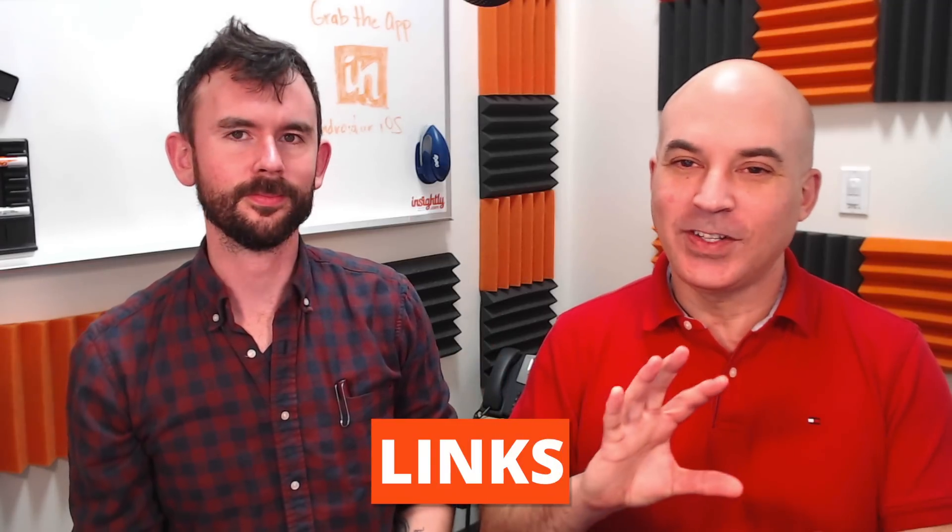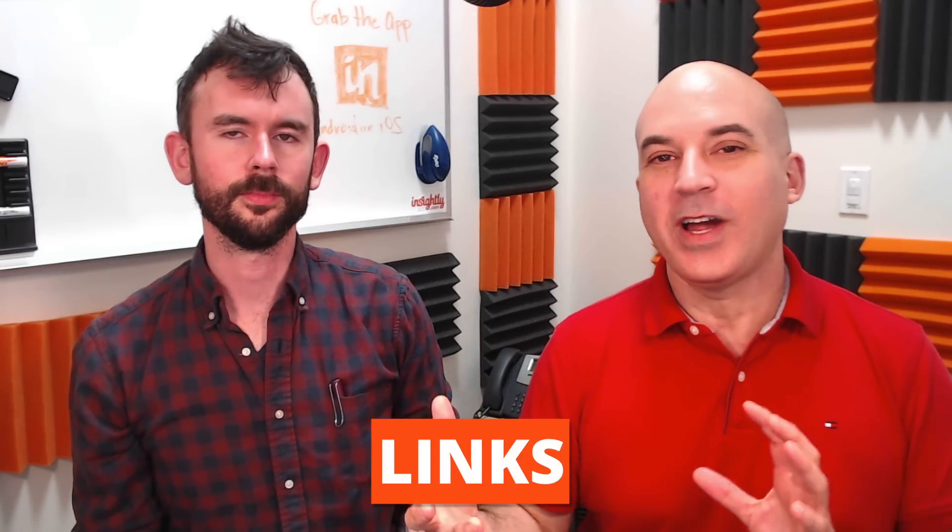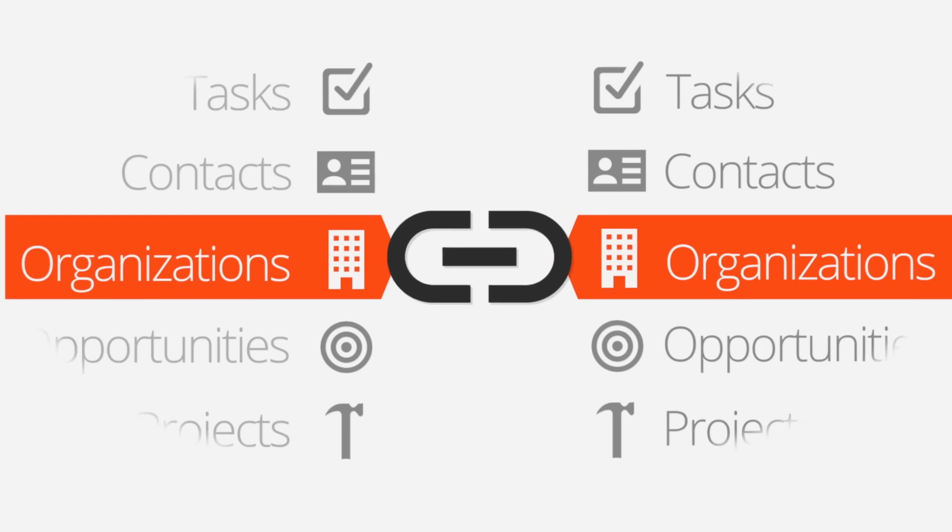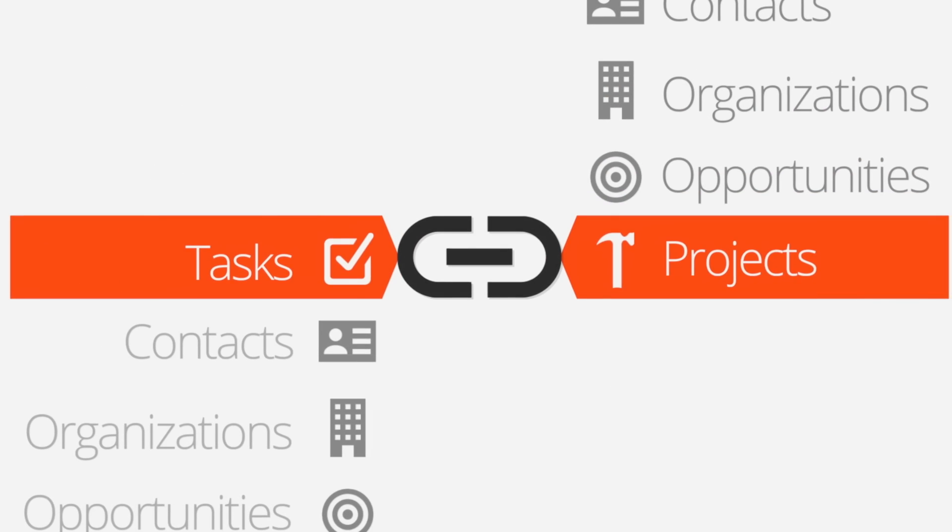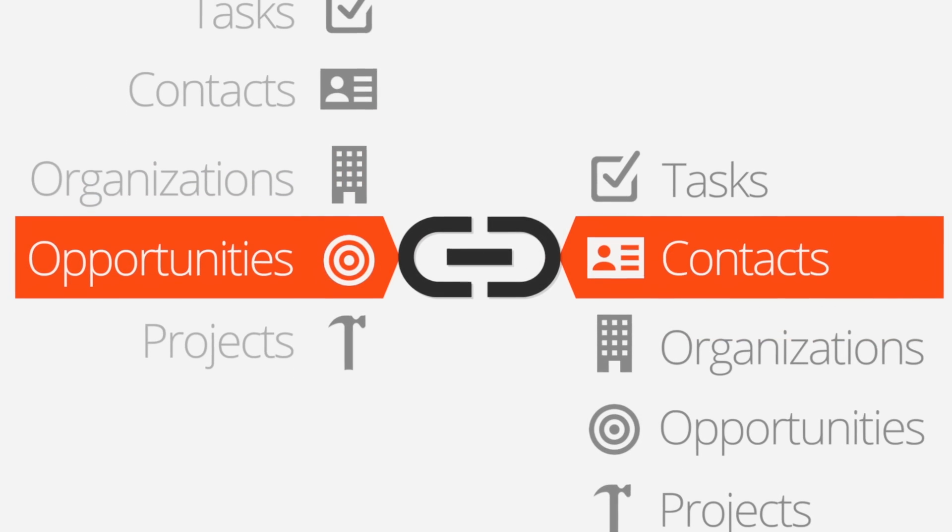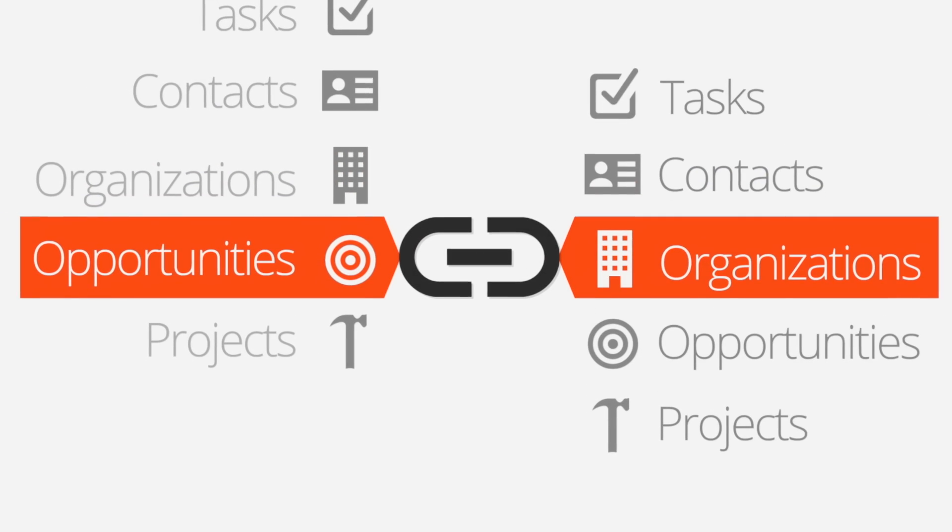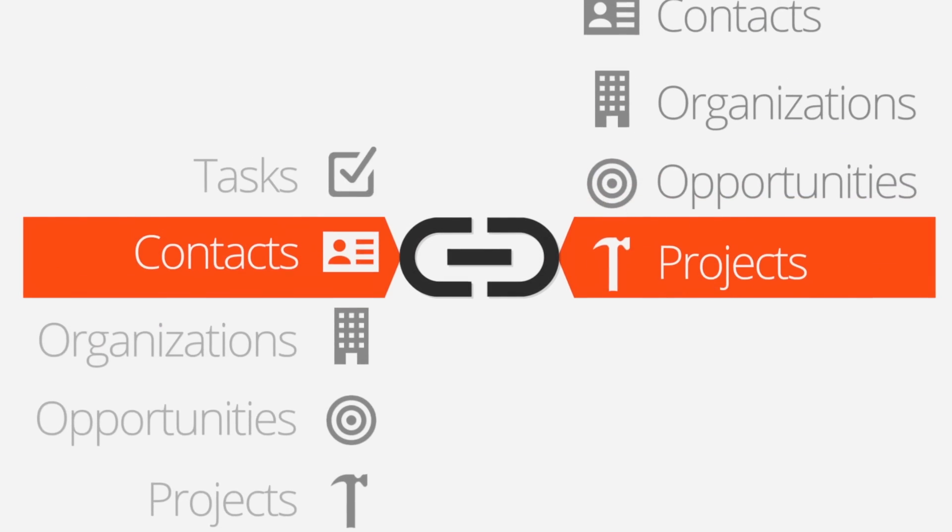And that's why Insightly has linking to allow you to connect different records together so you can see the relationships between them right in your CRM. That's right, you're going to be able to find new opportunities and get closer relationships with your customers a lot quicker.